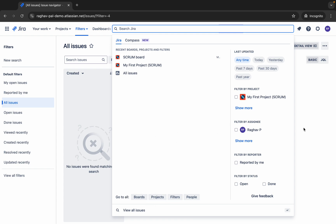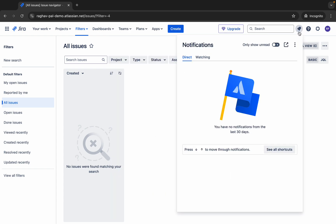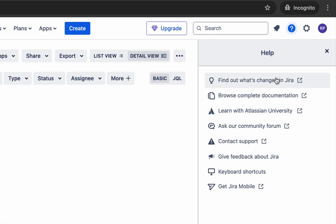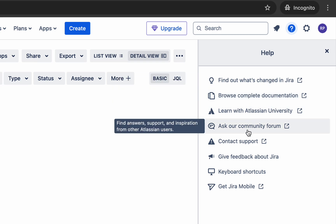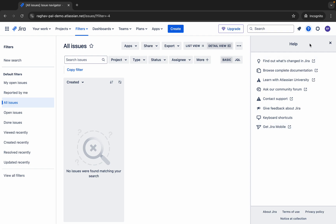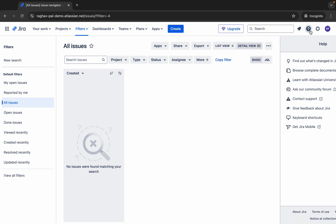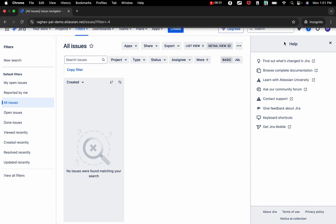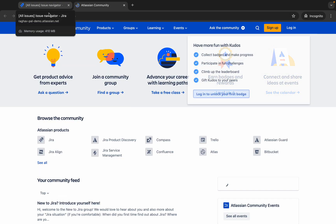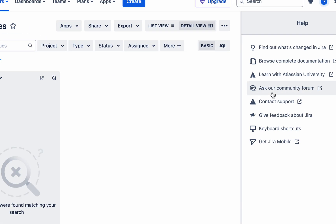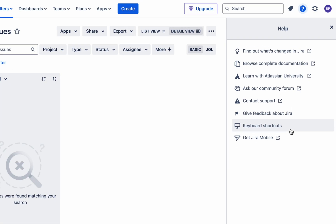You can also check notifications from here. Then there is the Help icon, which is very handy — when you click it you can see documentation, Ask Community, and Contact Support. For example, if I click Ask Community Forum, it will take you to the community forum where you can ask questions or see more help options.